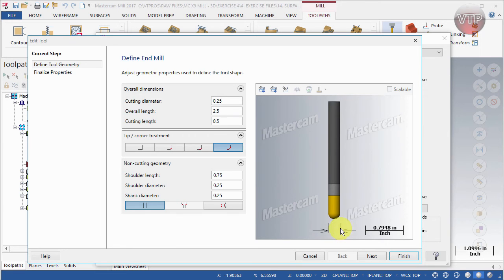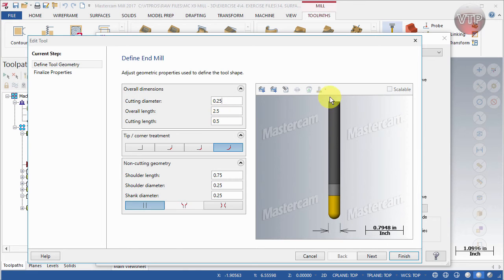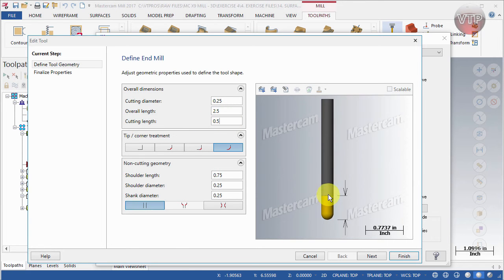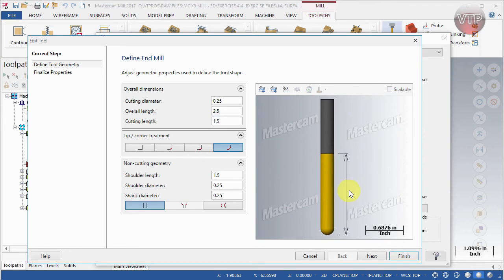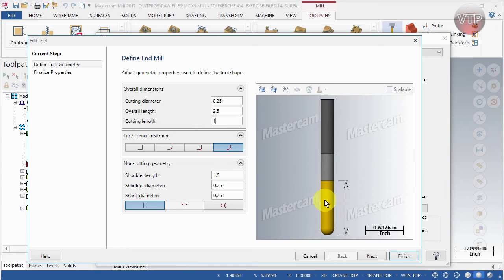If you click on any of these boxes, it will show you a graphic of exactly what you're changing. For example, the cutting diameter is a quarter of an inch — we'll keep it that way. The overall length is two and a half inches and the cutting length is a half inch. The cutting length is represented by the yellow area; anytime you see yellow within a tool, that is the cutting area. To change it, simply type a new value — for example, 1.5 or 1.0 — and your cutting area updates accordingly.